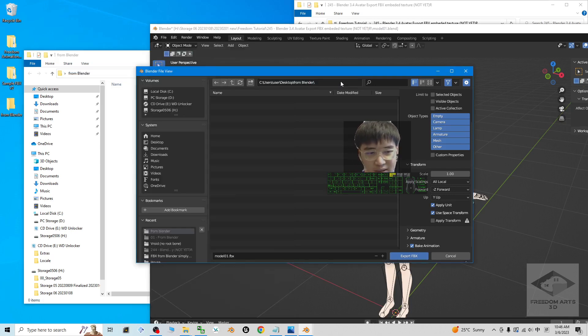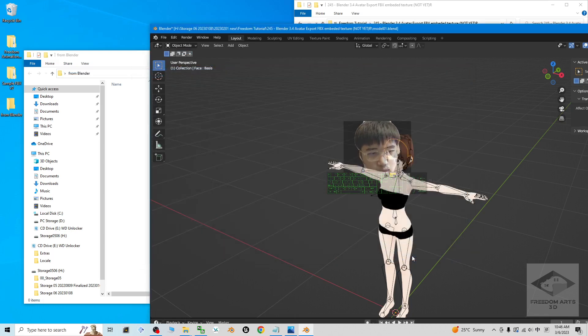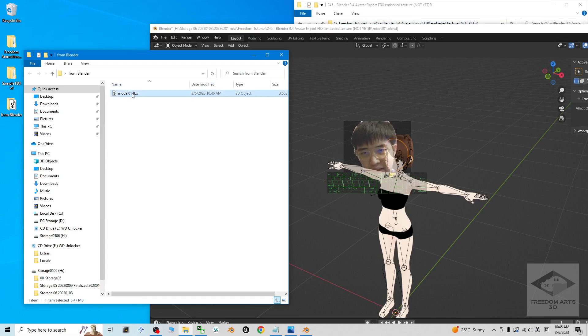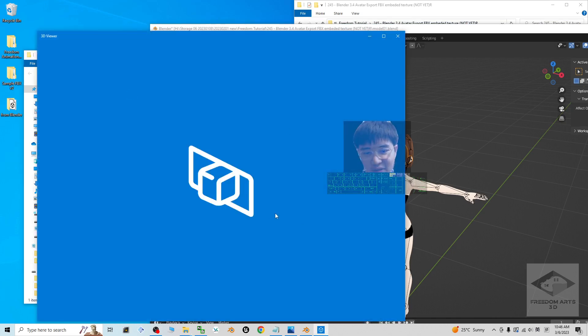This time I export the FBX, the material texture is going to automatically embed inside this FBX file.